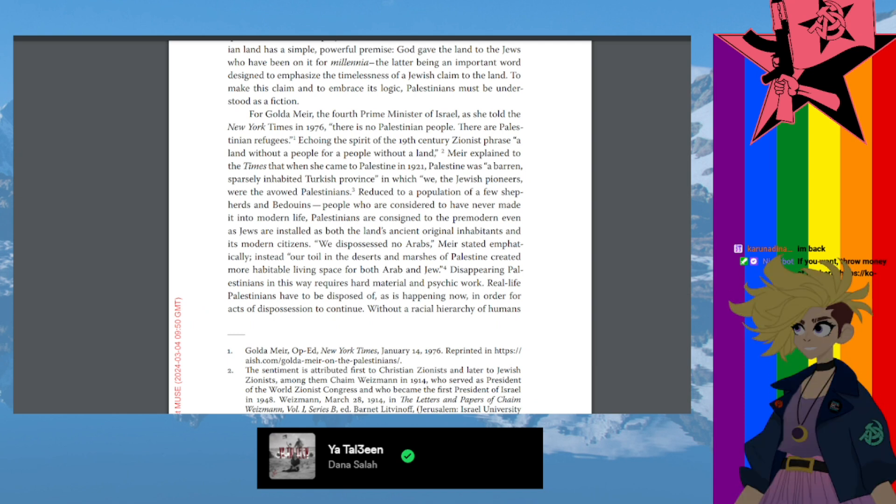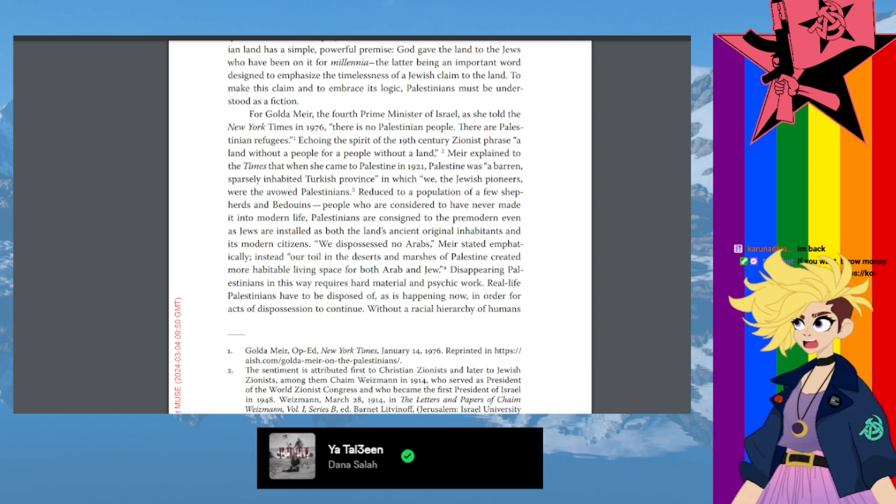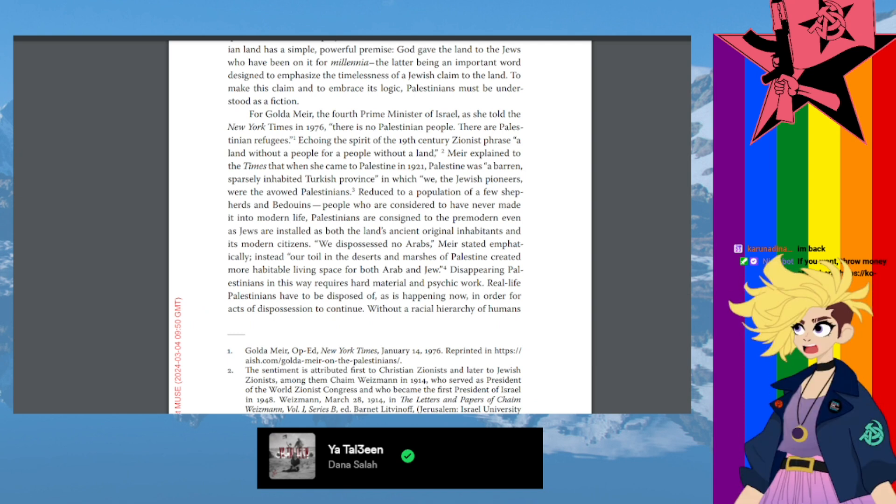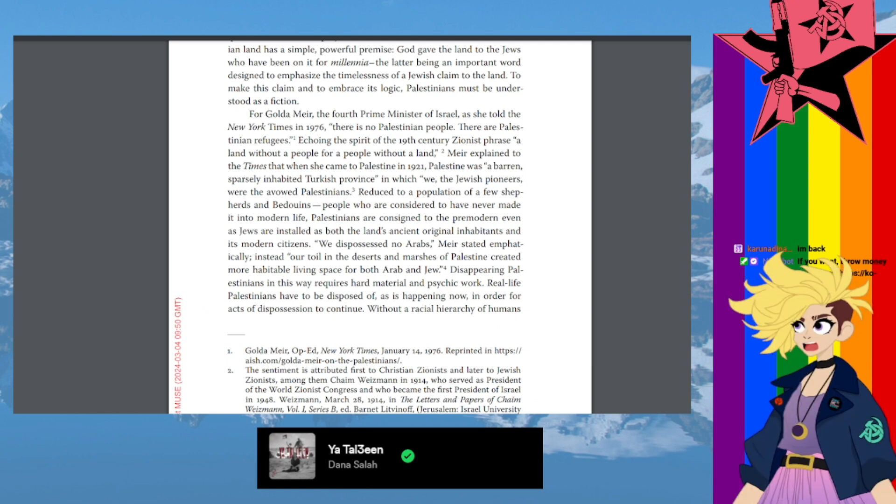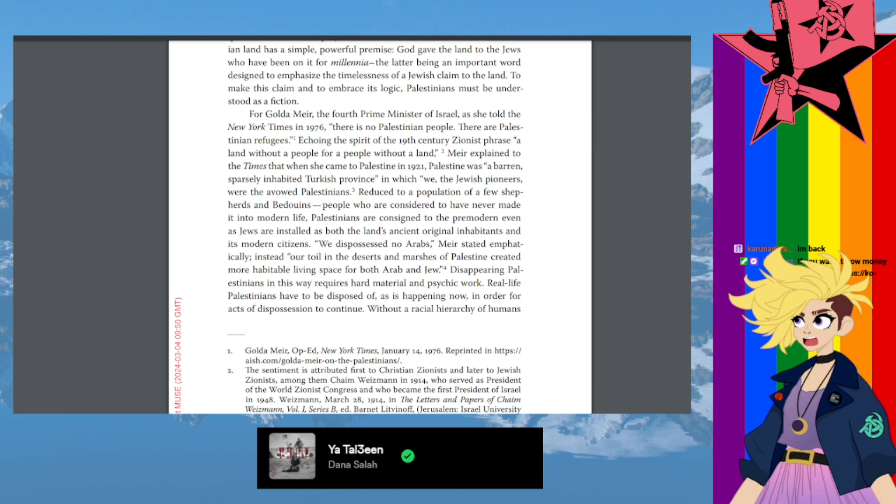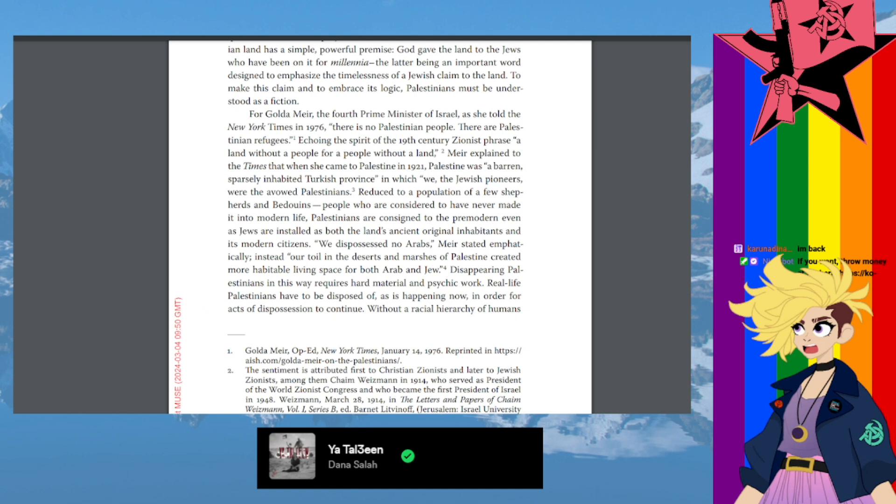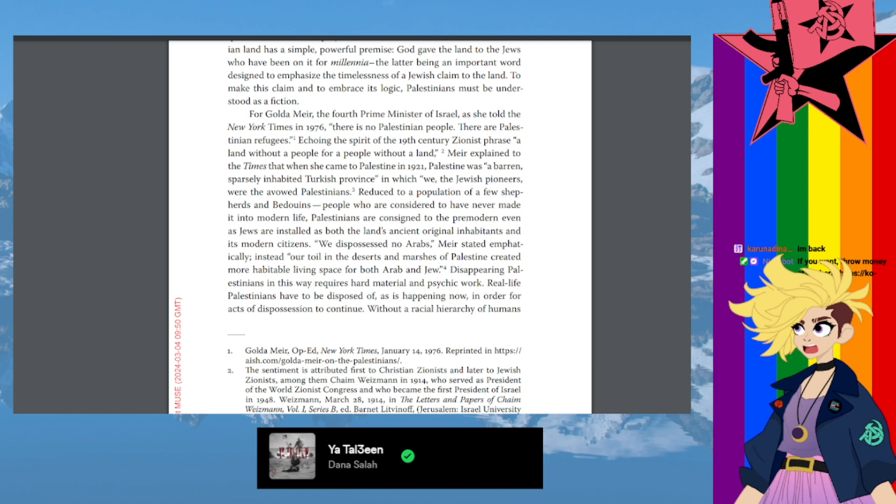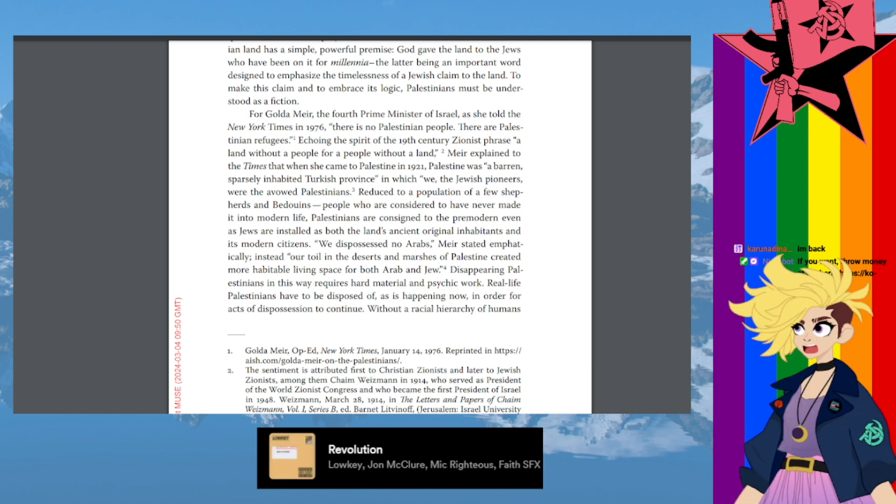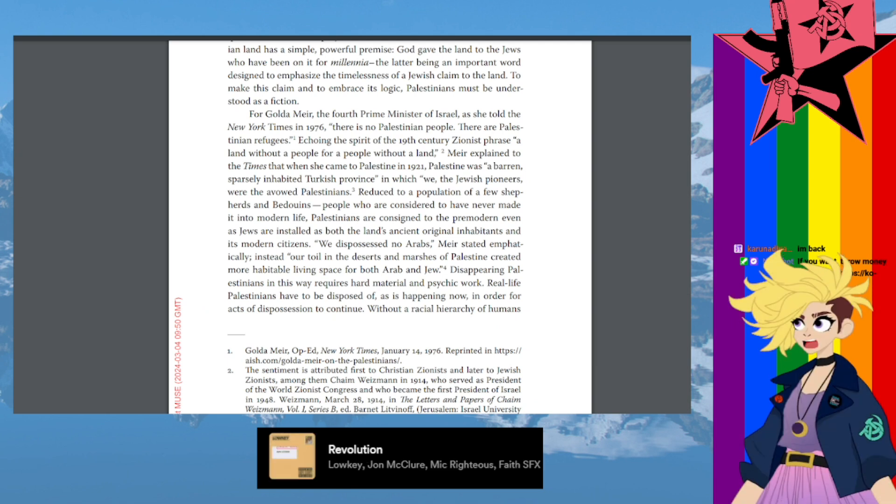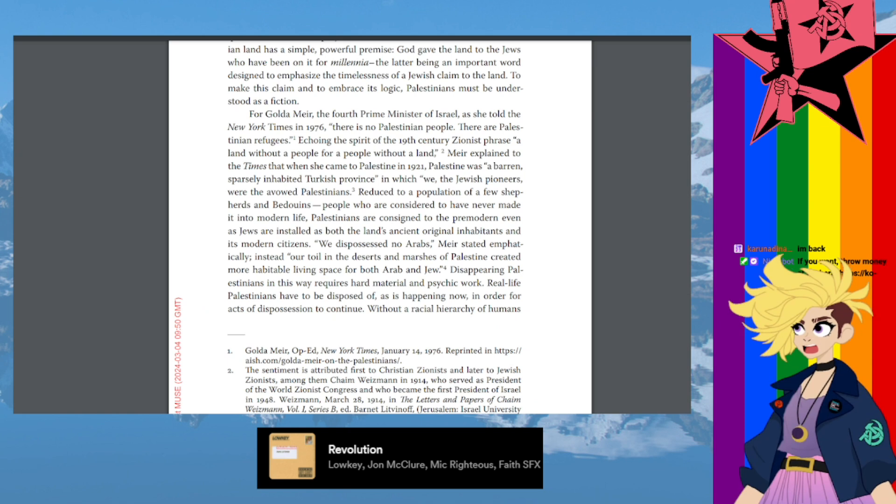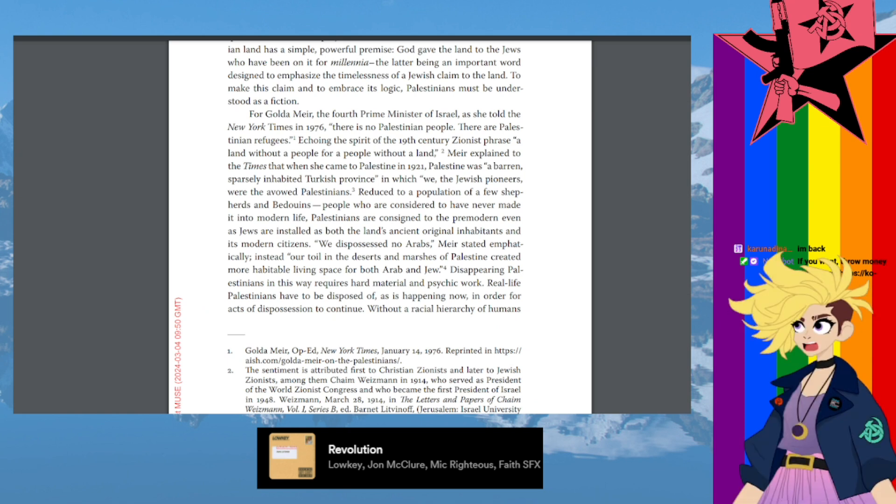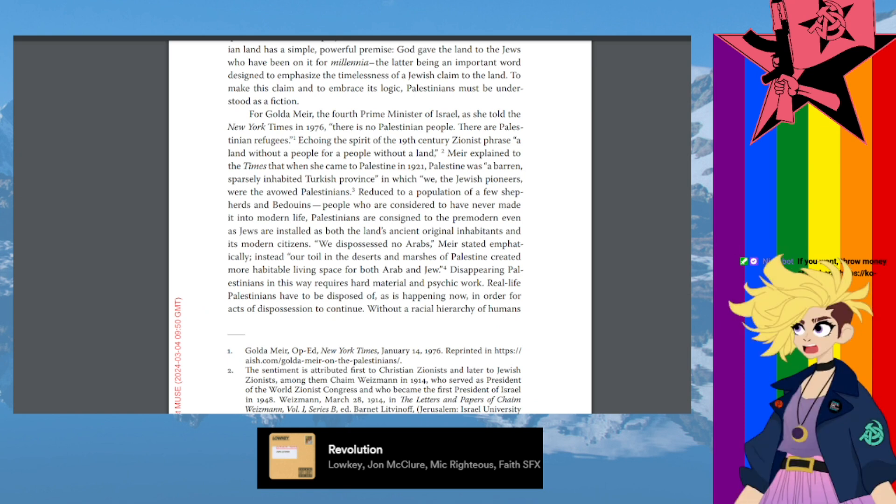Meir explained to the Times that when she came to Palestine in 1921, Palestine was a barren, sparsely inhabited Turkish province, in which we the Jewish pioneers were the avowed Palestinians, reduced to a population of a few shepherds and Bedouins, people who are considered to have never made it into modern life. Palestinians are consigned to the pre-modern even as Jews were installed as both the land's ancient original inhabitants and its modern citizens.